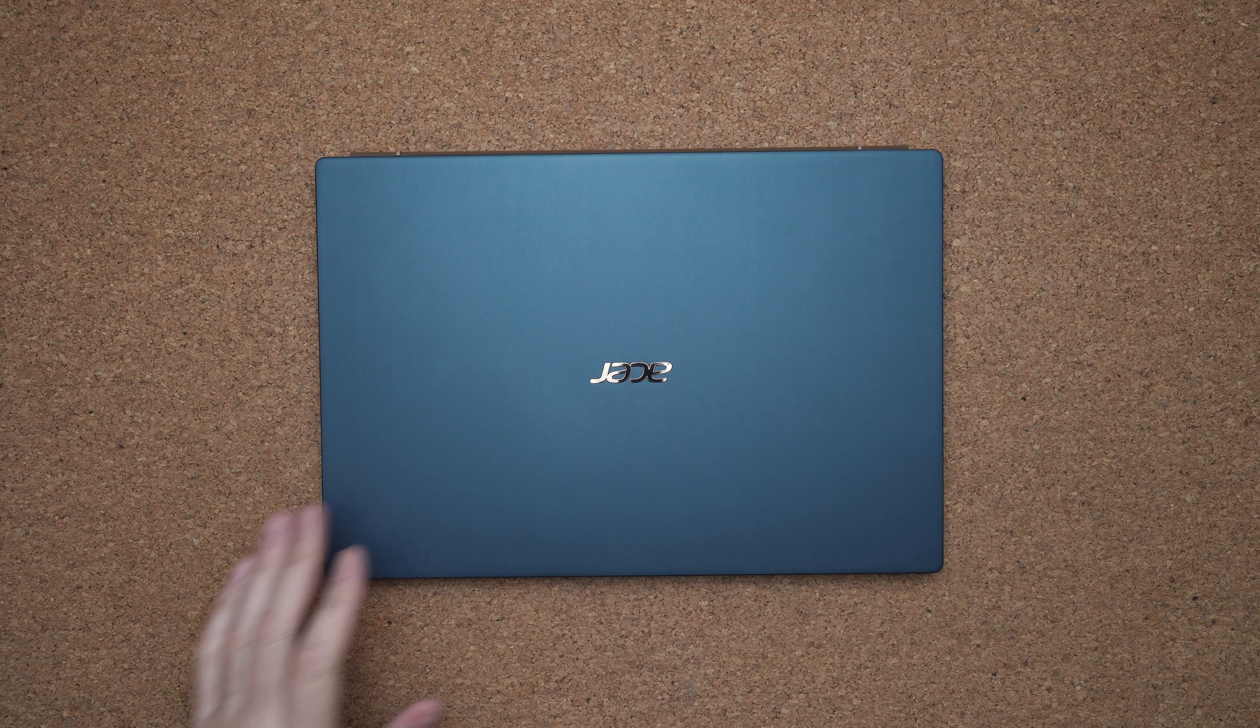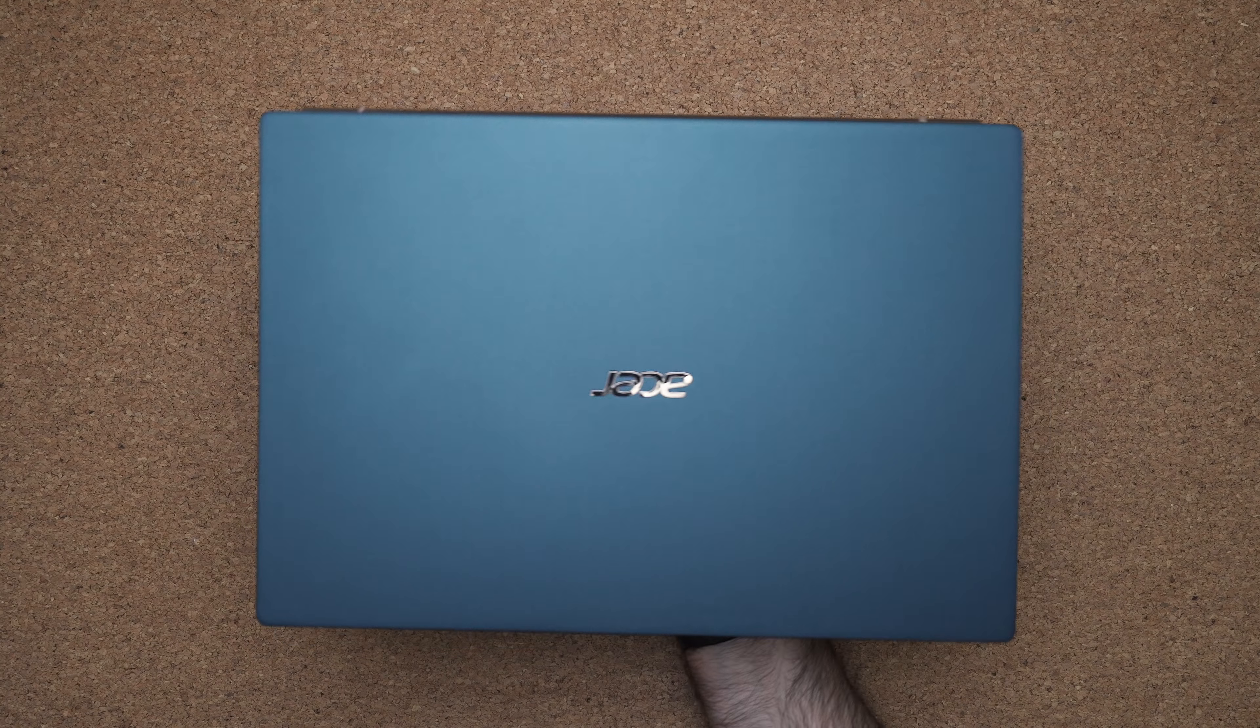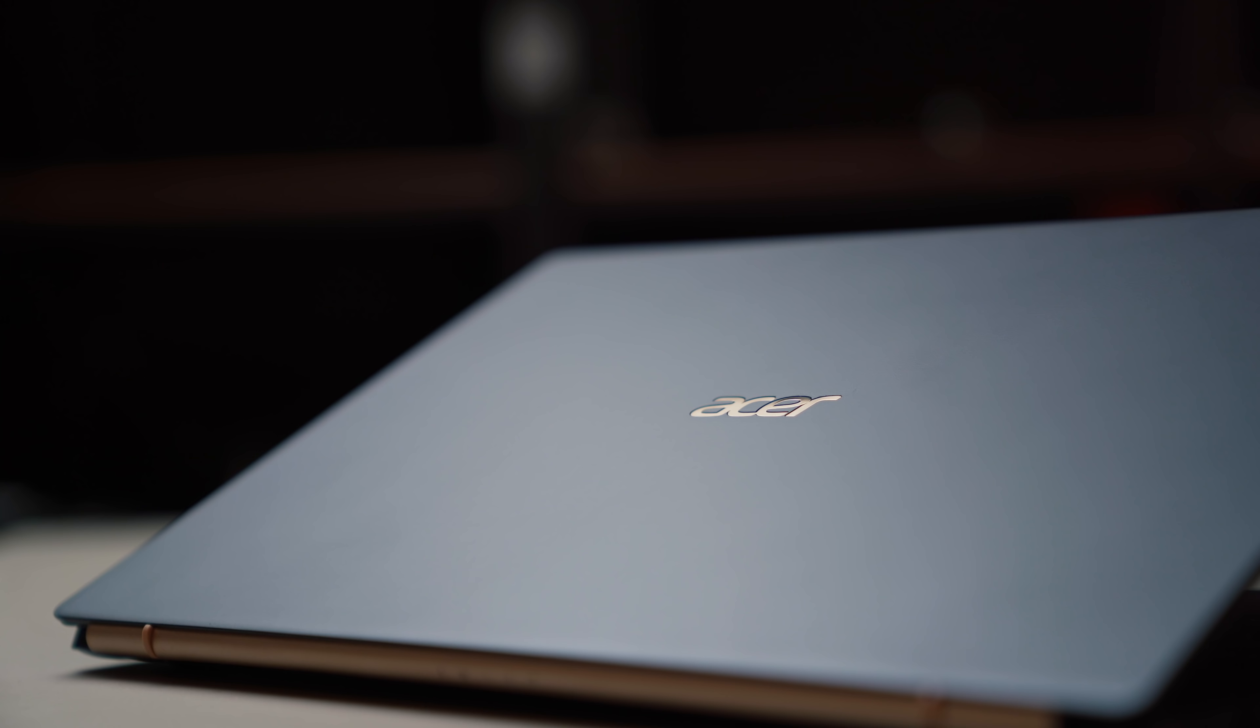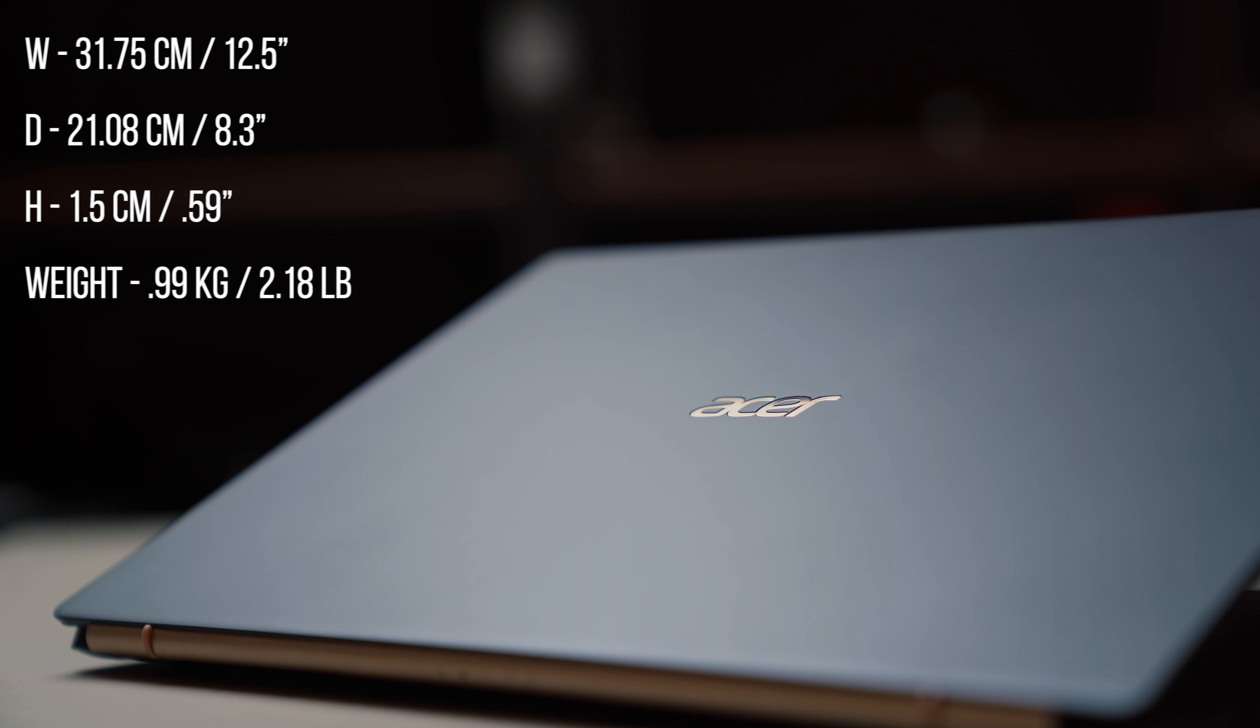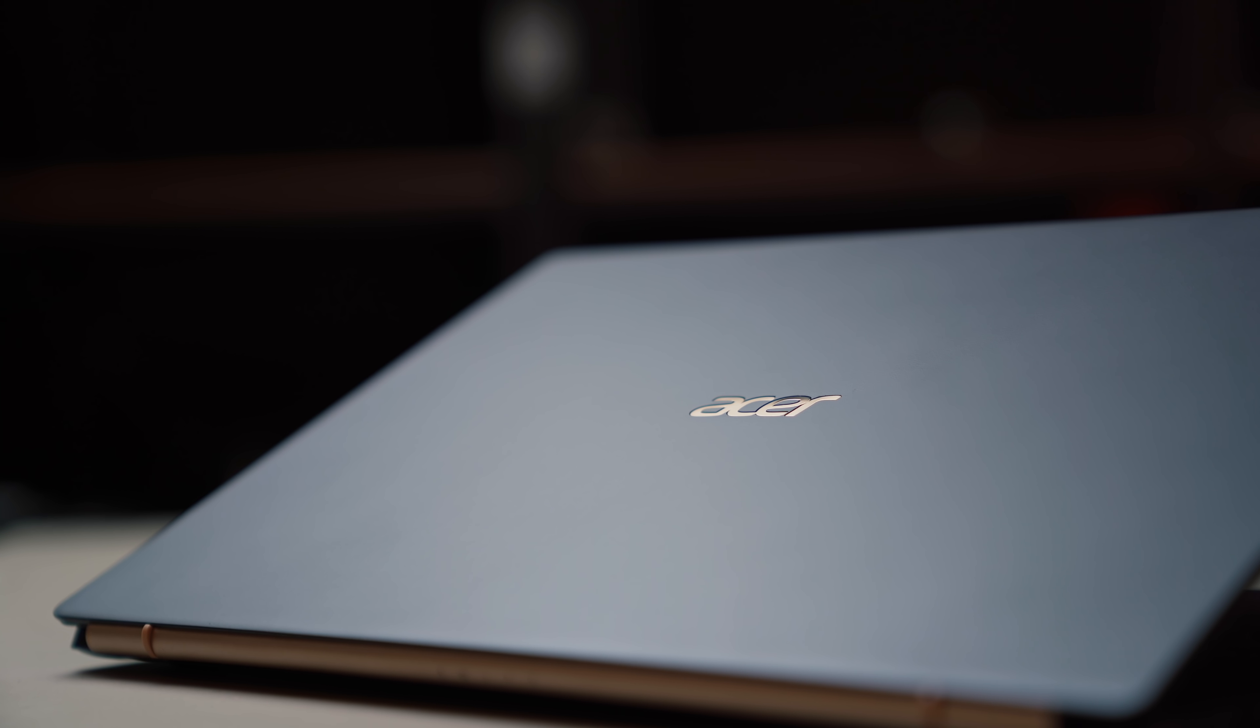When you pick up the Acer Swift 5, it's technically a metal, but it feels a lot like plastic. You're getting a lighter laptop like this one is like about two pounds. But when you touch it and you feel it, it just doesn't feel as premium as a MacBook Air.